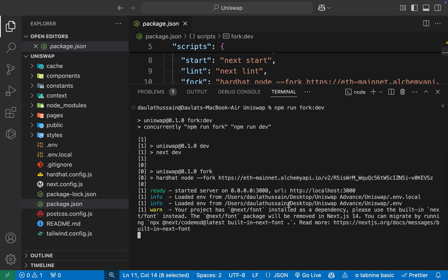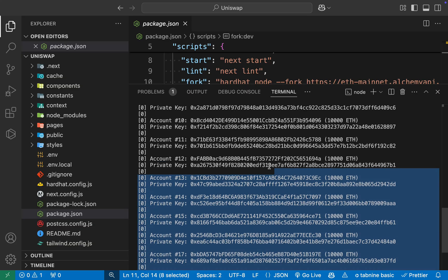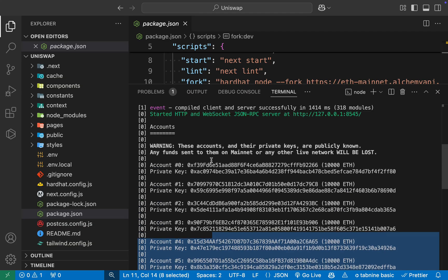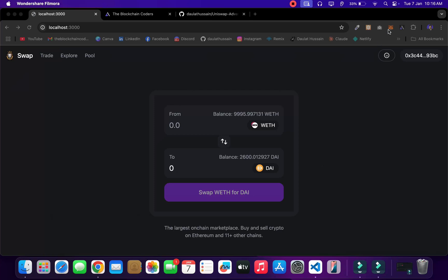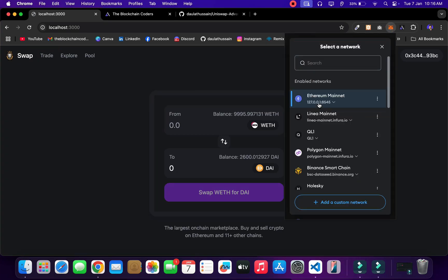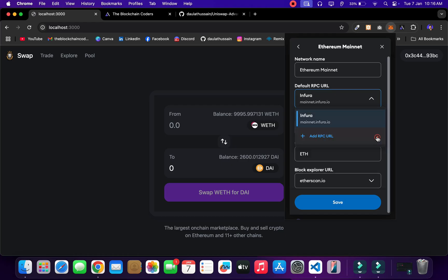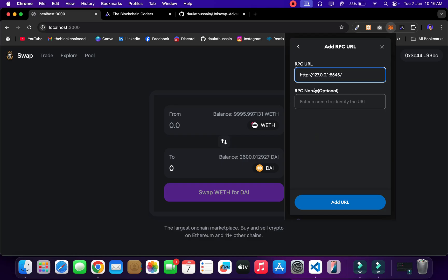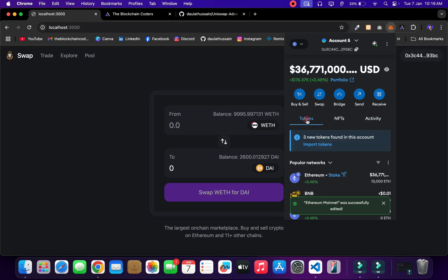I'm going to start the node with the command: npm run fork-dev. Hit enter and it's going to start the network. You can see the network has started. Here it will give you 20+ Hardhat accounts which you can use for testing the swapping. This is the RPC URL configuration which you have to provide when testing on a fork network. I'm going to copy one account's private key and configure MetaMask — come back here, select MetaMask wallet, go to the Ethereum mainnet, and edit the fork network RPC endpoint.